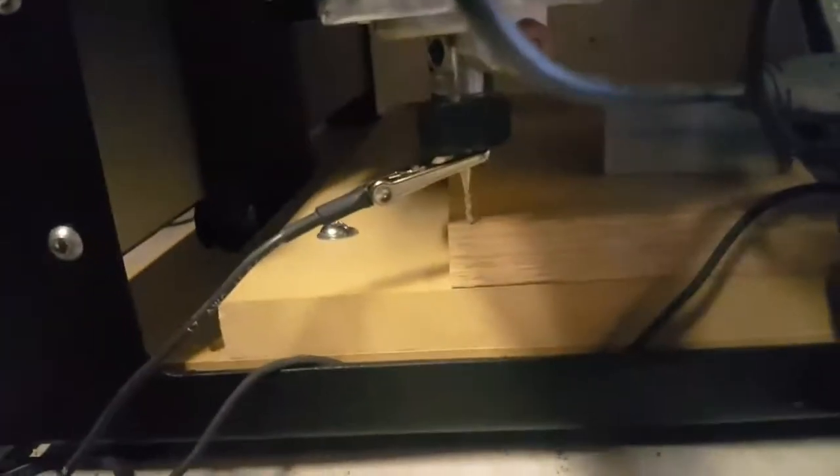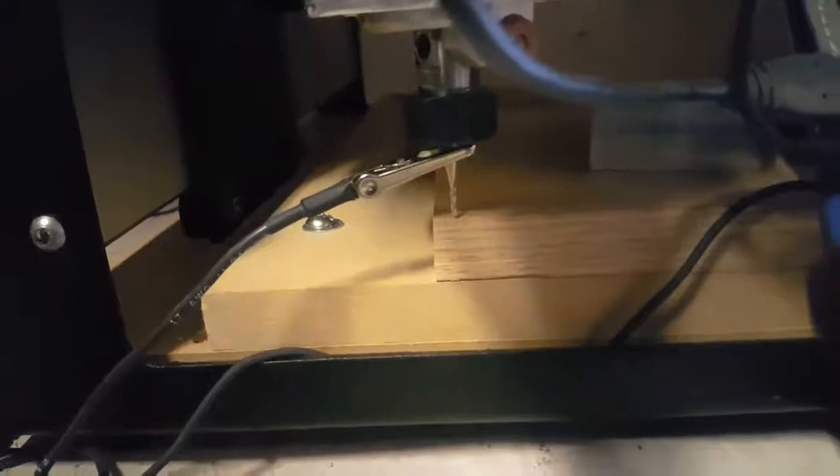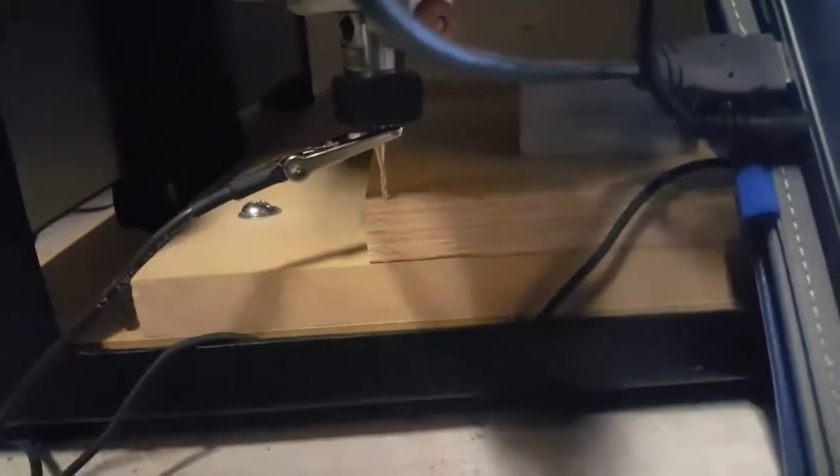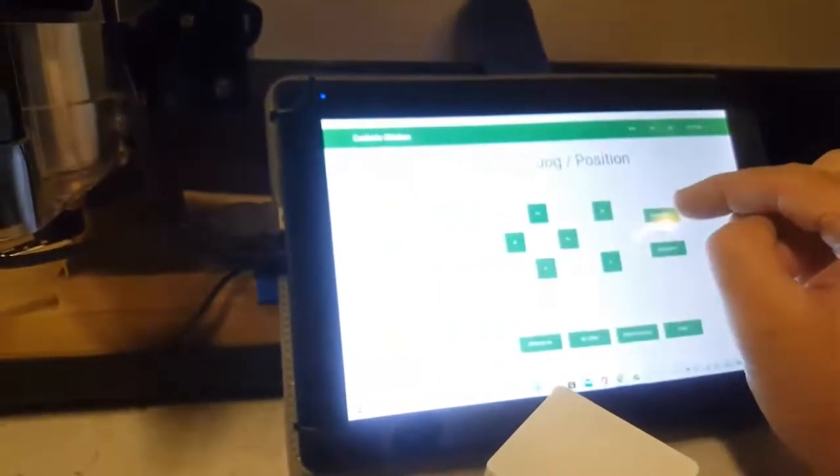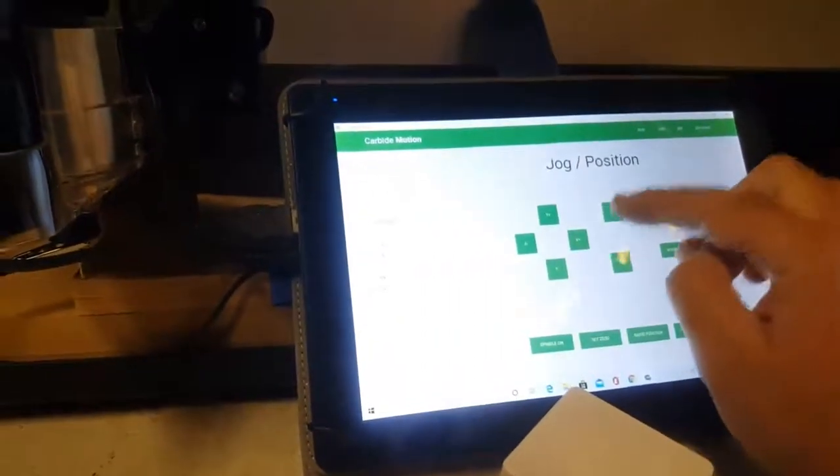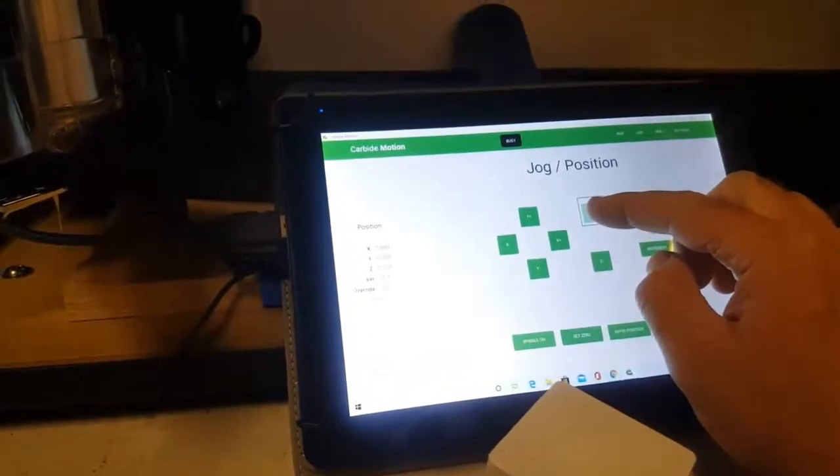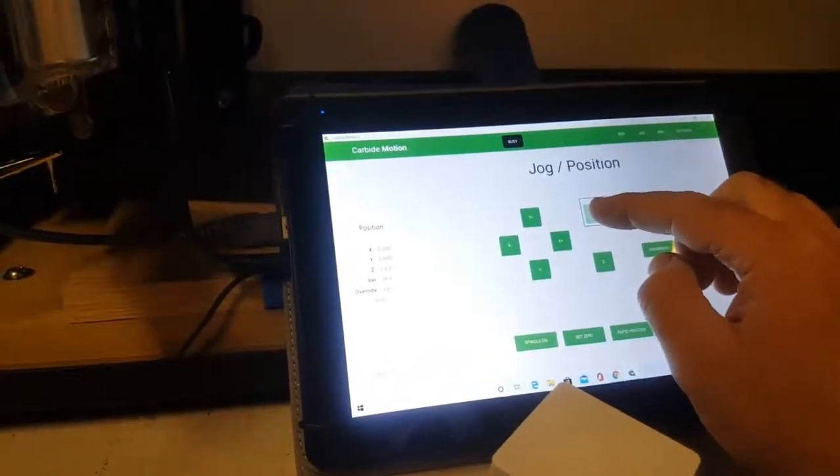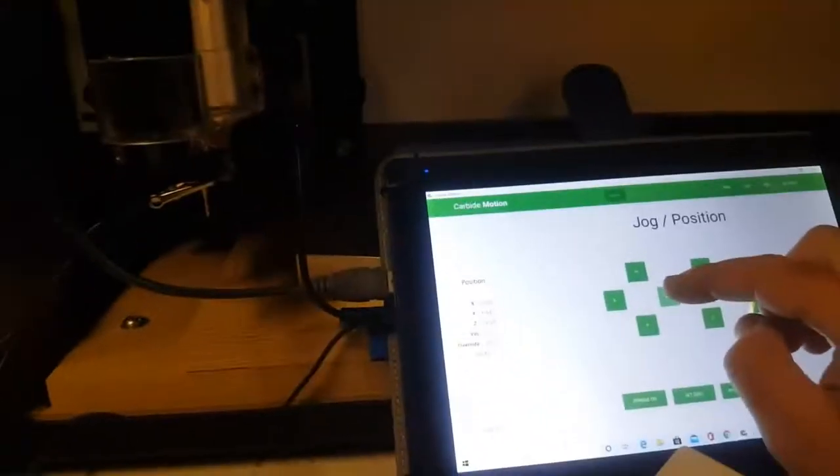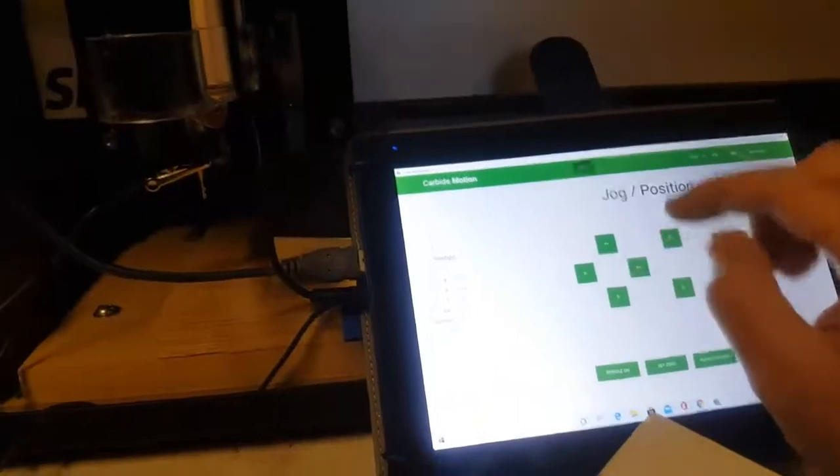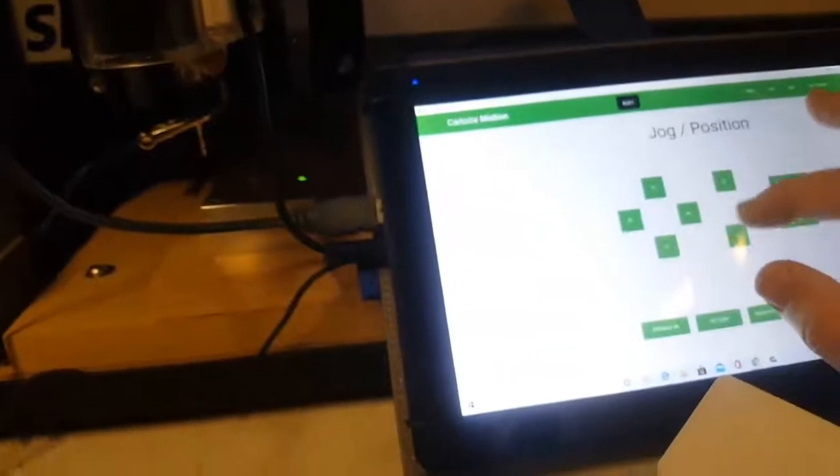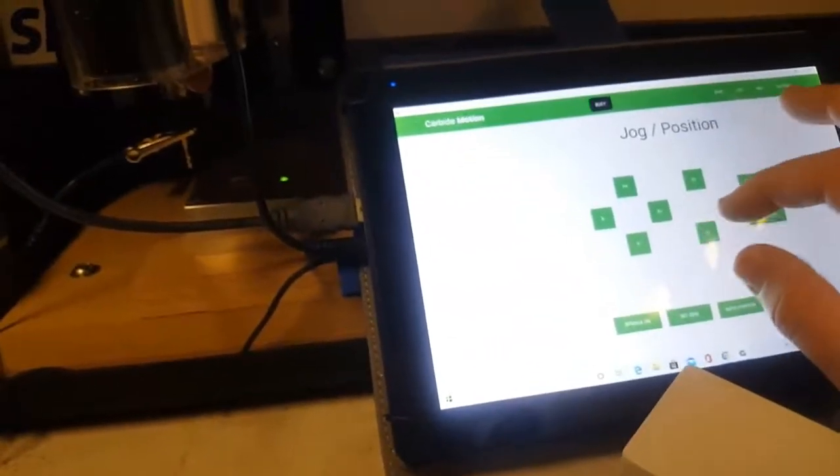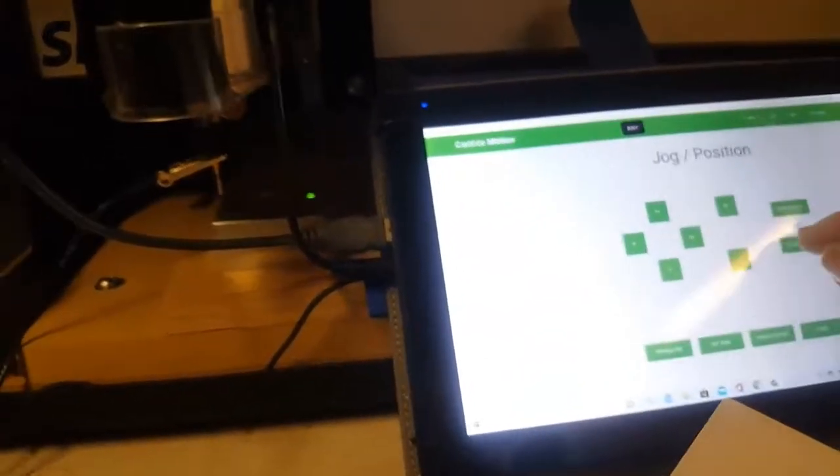Right now I'm zeroing the X and Y axes manually, and then I'm going to use the BitZero to zero in that Z axis. With the BitZero, one key thing to remember, and one thing I messed up on originally, is when you're doing just the height zeroing, you need the BitZero to sit on top of the material, not overhanging it. It's meant to sit on top of the material when you're just doing Z height, so keep that in mind. Otherwise it'll think the zero is lower than it should be.